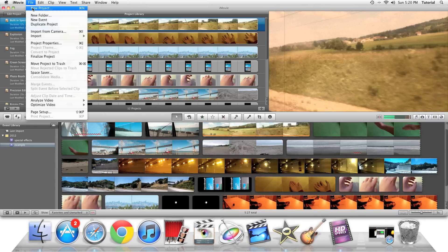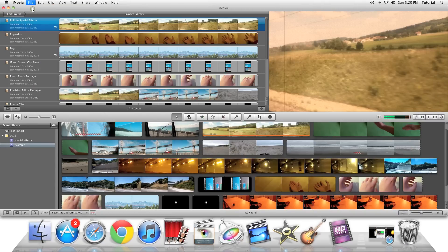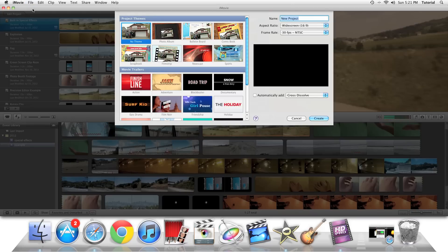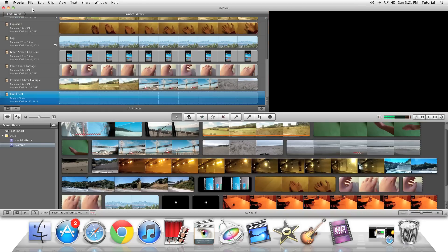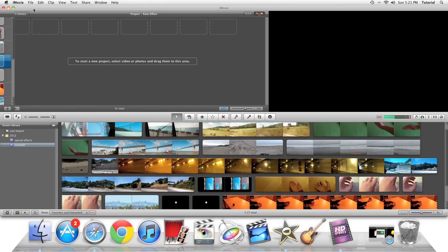So now in iMovie, we need to go to File, New Project and make a new project for a special effect. You can name it Rain Effect. So once we have this project called Rain Effect, we can now put our source video clip in.